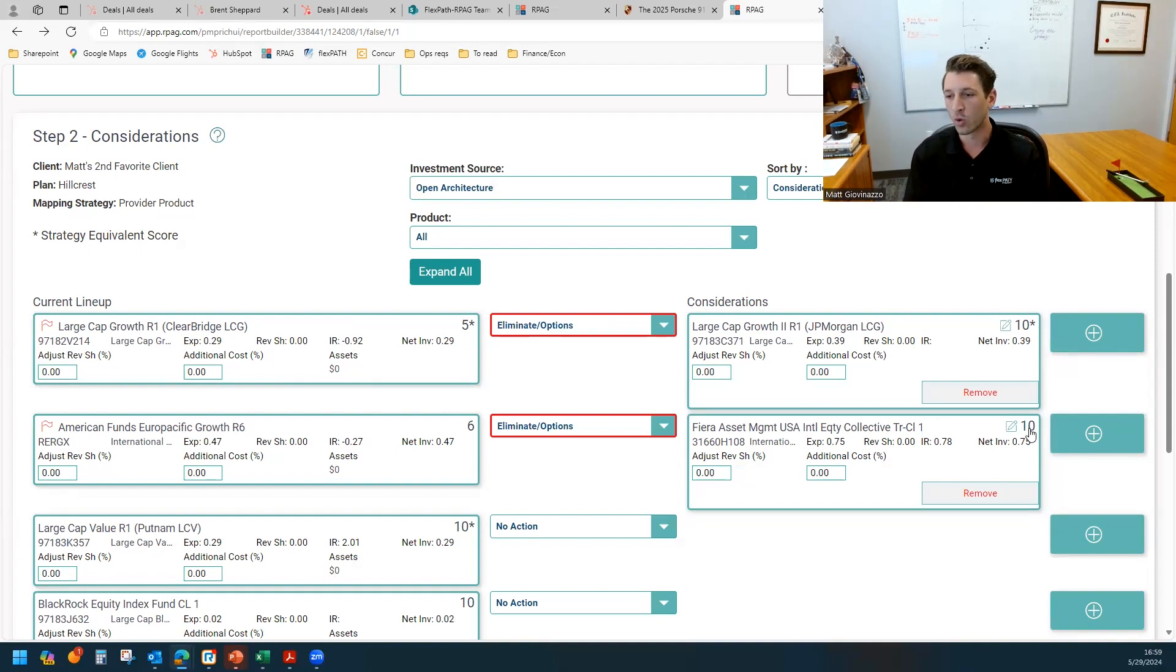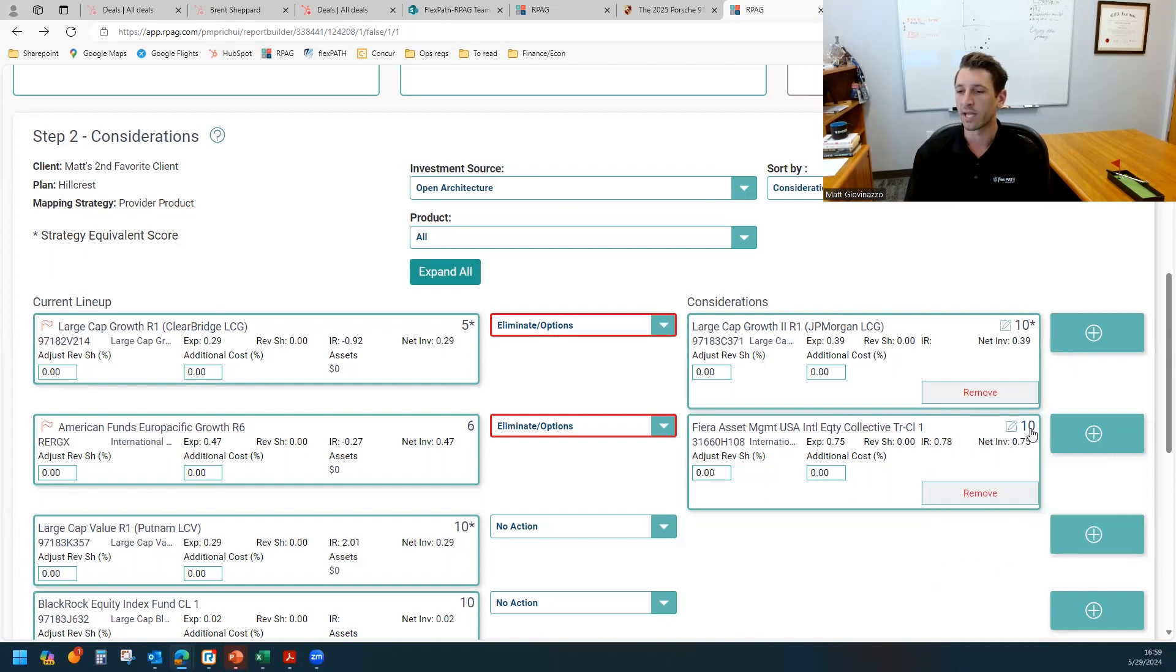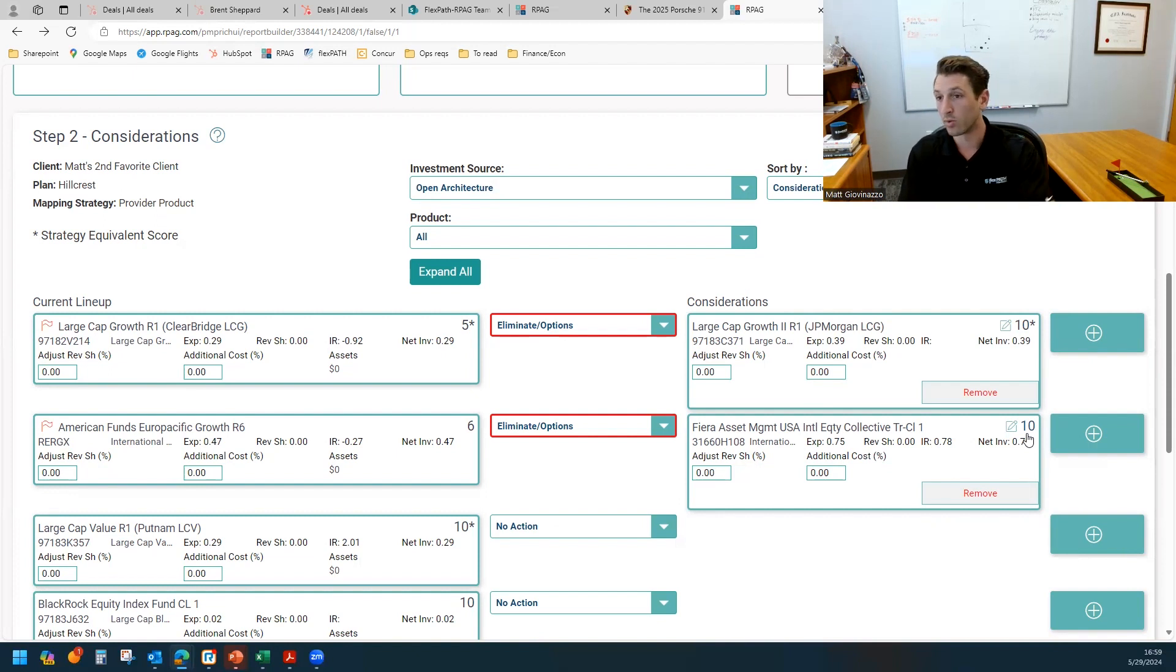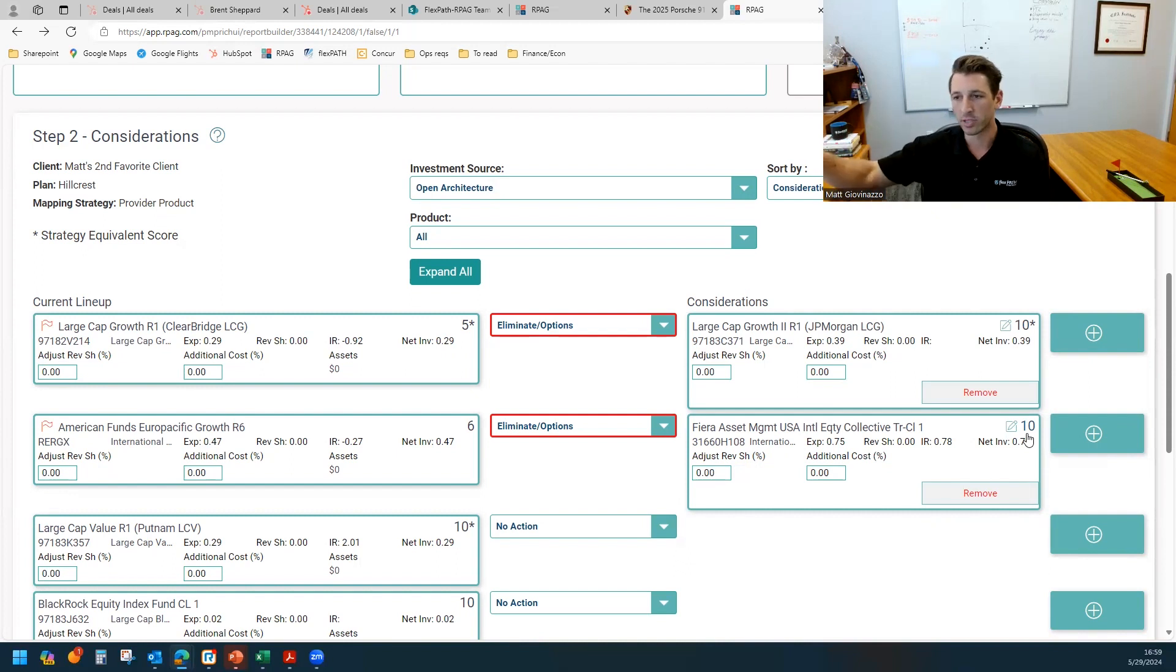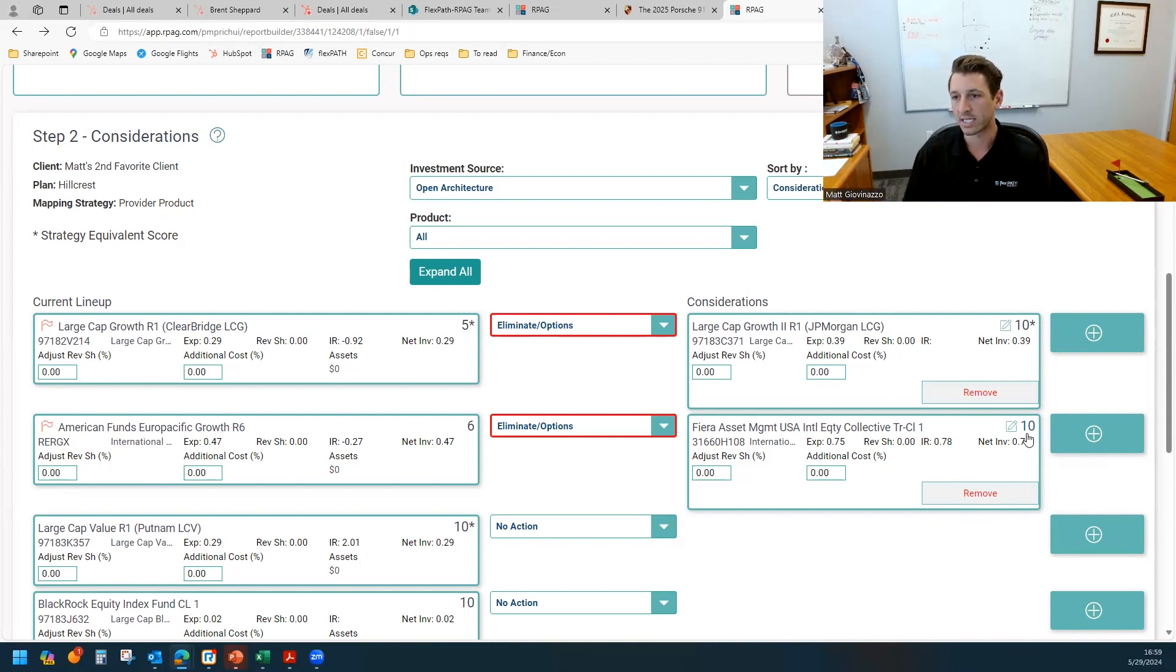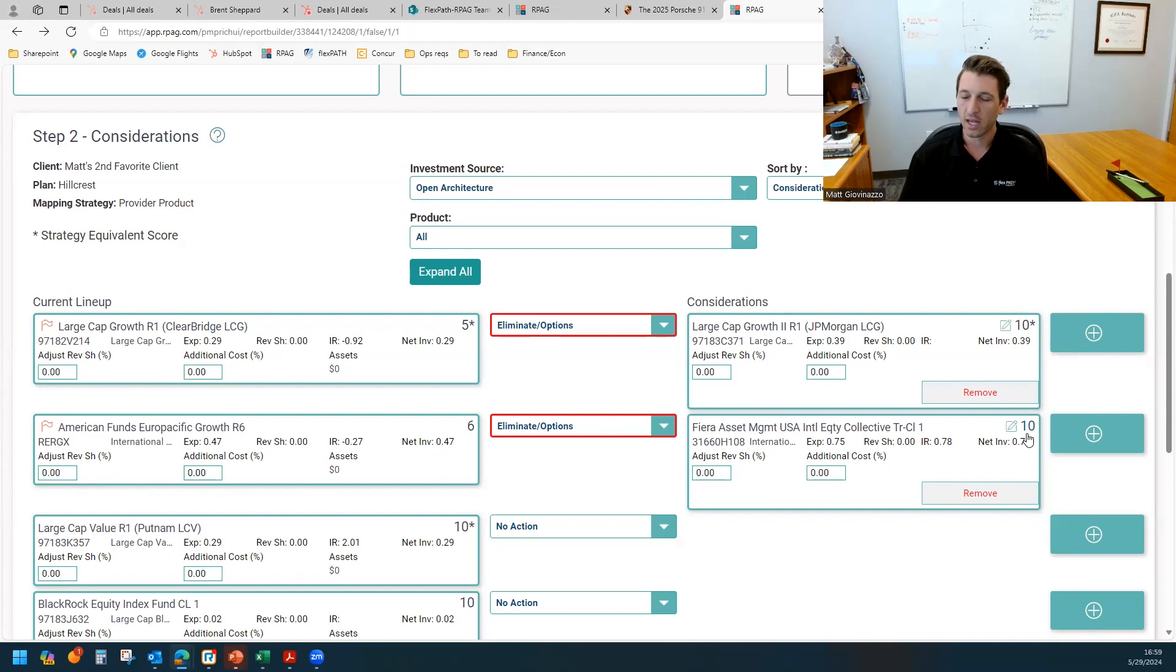This fund scores a 10 right now. Let's say it does have a good score history of 10. But perhaps this fund three quarters ago only scored a seven and it's had a lights out last couple of quarters that catapulted it to the top. So there's not great consistency. There's a bunch of things that give you reason to at least do due diligence on that fund.